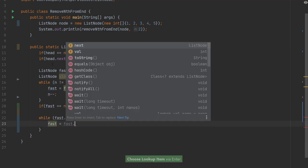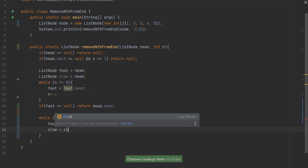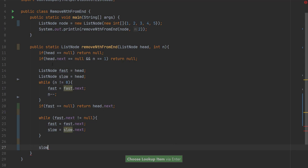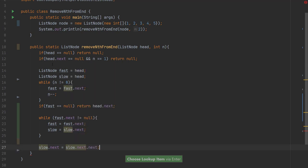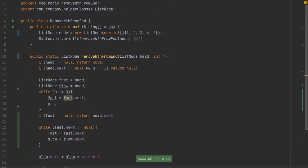We will be looping until fast.next is not null, and we will be incrementing both fast and slow by one step. When the loop ends, the slow node's next pointer is set to slow.next.next — we are skipping the nth node — and then we return the head.